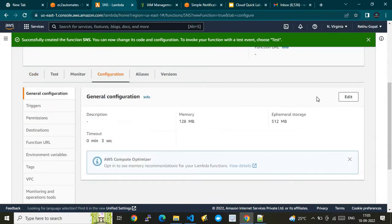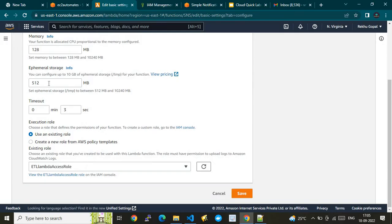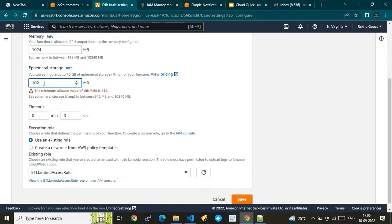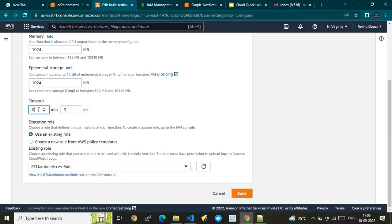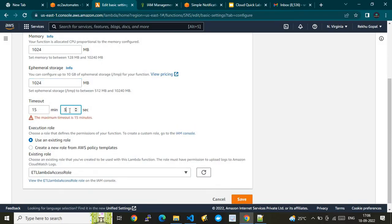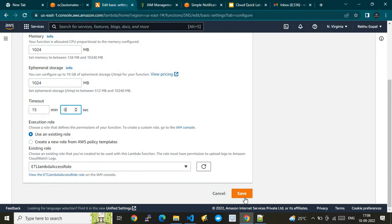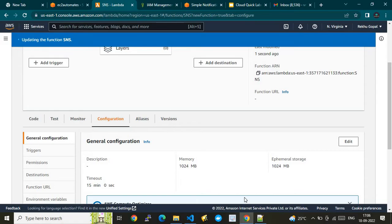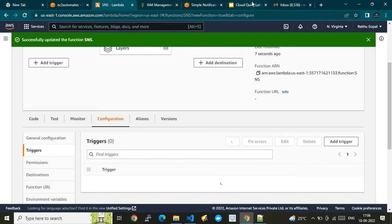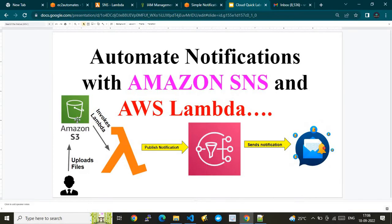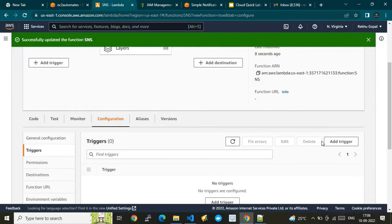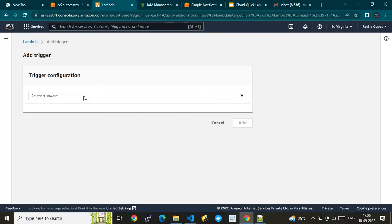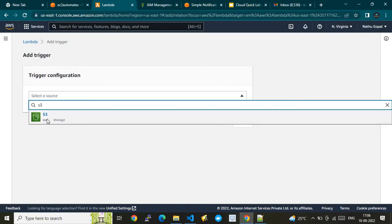Once created, I'll go to the configurations to fine-tune them. I'm going to increase the memory to 1 GB for better performance, and set the runtime timeout to the maximum of 15 minutes. Then for the trigger — going back to the diagram — whenever somebody uploads to our S3 bucket it should invoke the Lambda. So I need to add a trigger and choose S3 as the service.